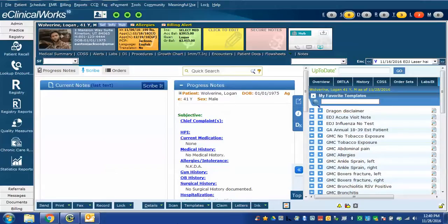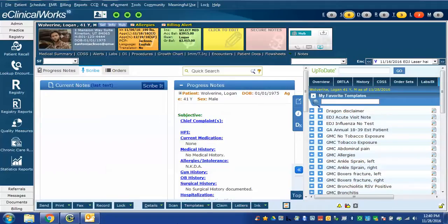In this video, we're going to review the training wizard that eClinicalWorks provides for the eClinicalWorks Scribe function. It can be done in conjunction with Dragon NaturallySpeaking, or you can type the commands. All of my demonstration will use Dragon NaturallySpeaking.